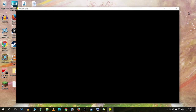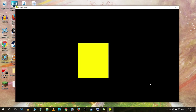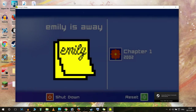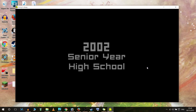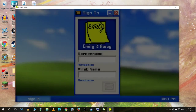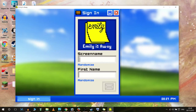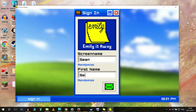Anyway, let's see - Emily is Away. Chapter 1, 2002. So it looks like an old Windows XP setting. Senior year high school - I don't actually know what senior year is in American terms, I think it's around maybe 16 years old. Alright, let's choose a screen name. Let's just go with Sean, my first name. Let's just go with that, and I guess I'm going to hit this button here.